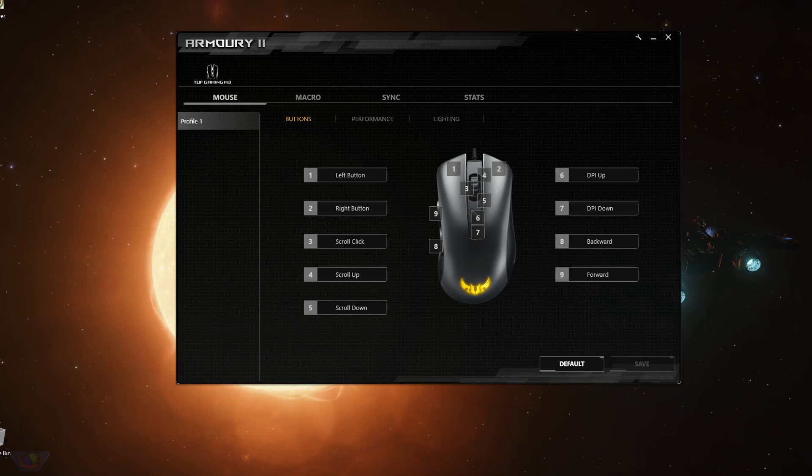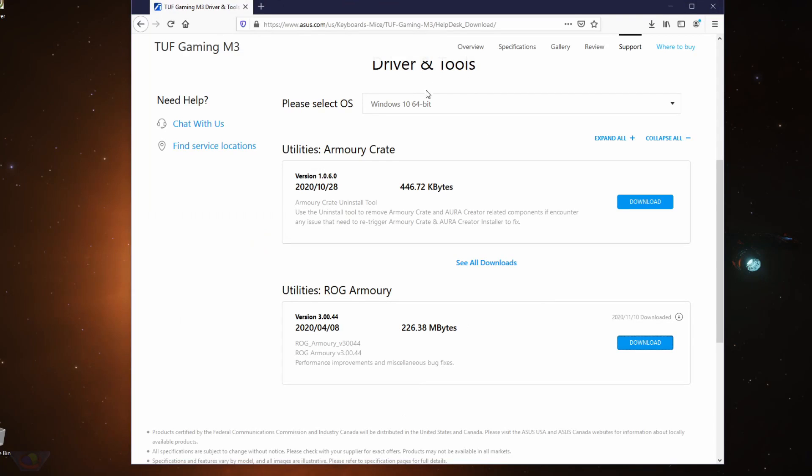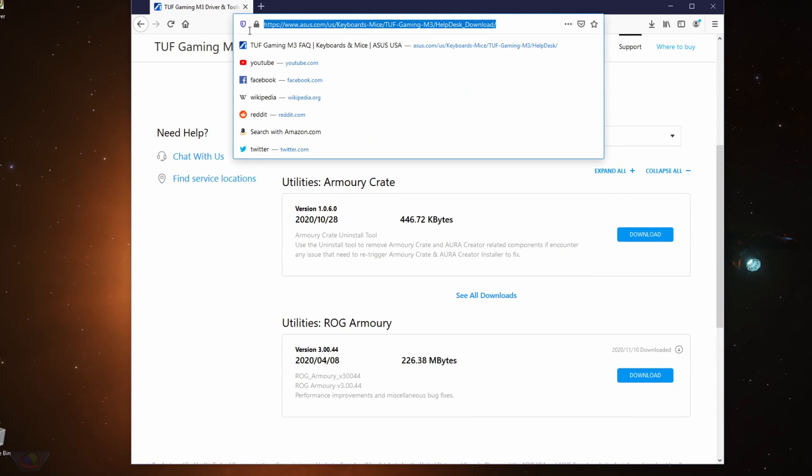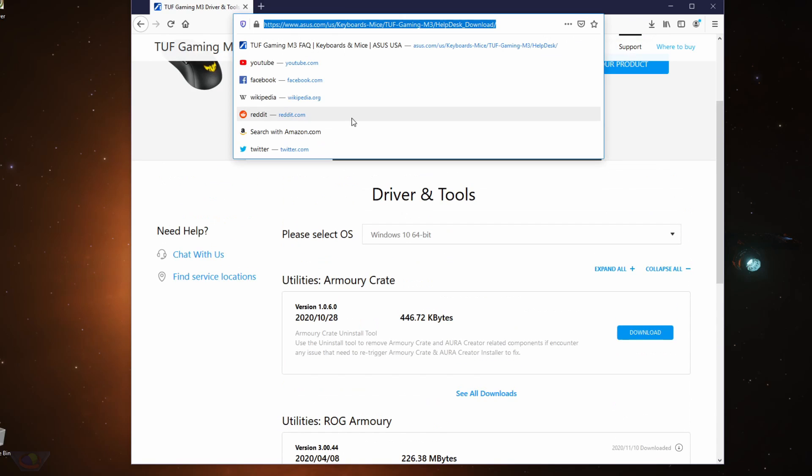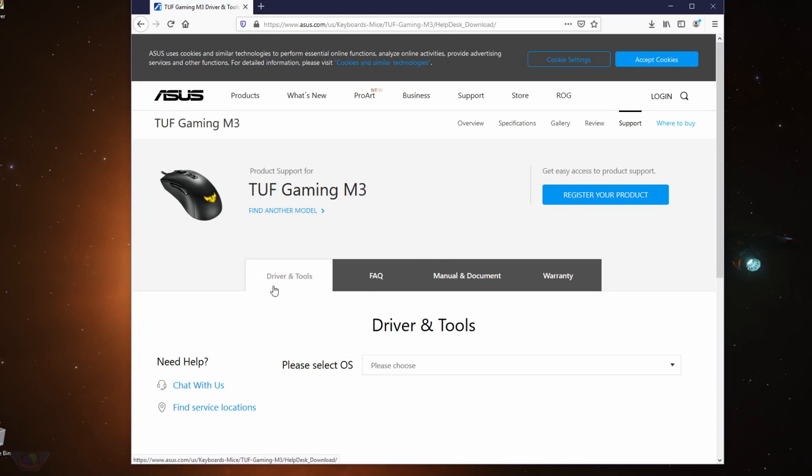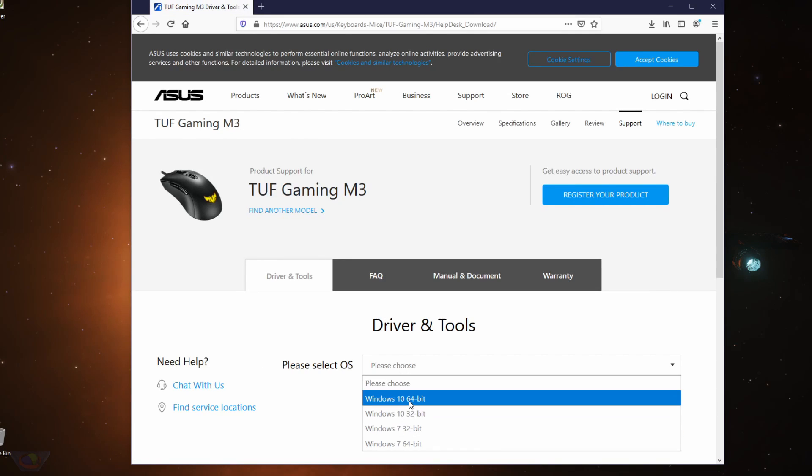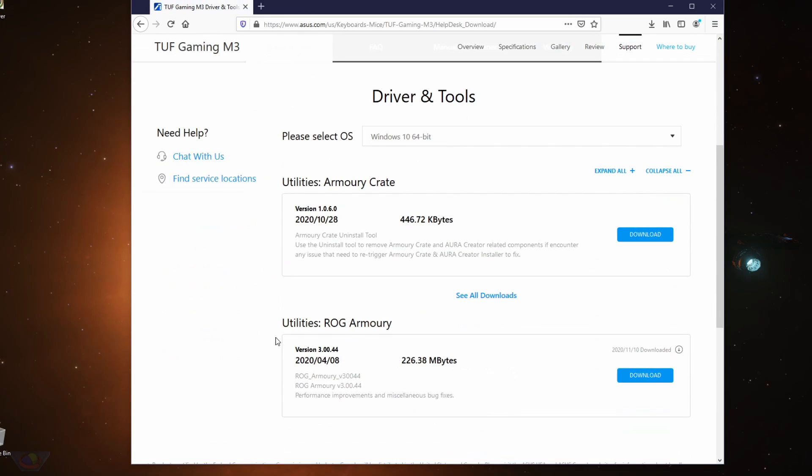So if you haven't already, download the ROG Armory 2 app from this link. I'm going to put it in the description so just click on that and then go to support, go to driver and tools, select your operating system and then download ROG Armory.